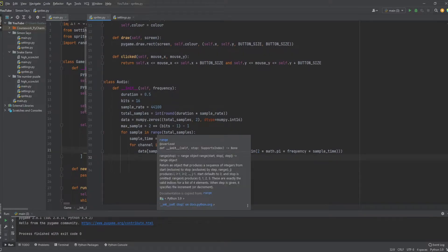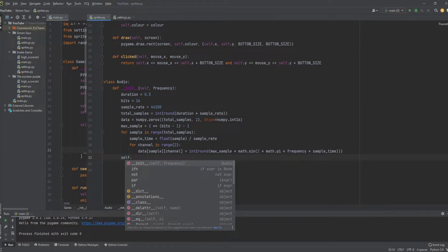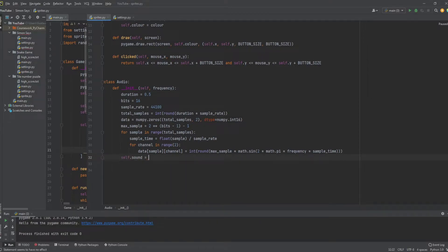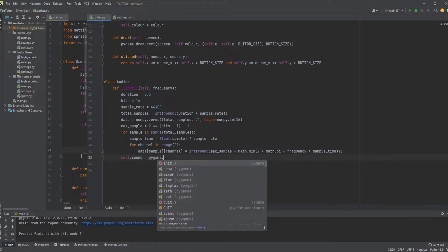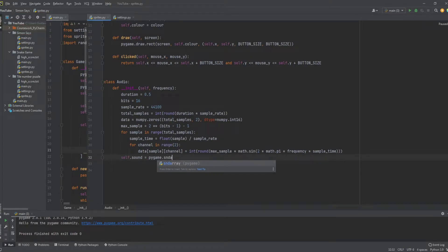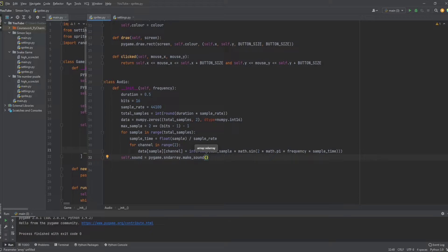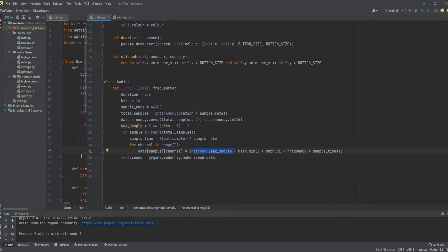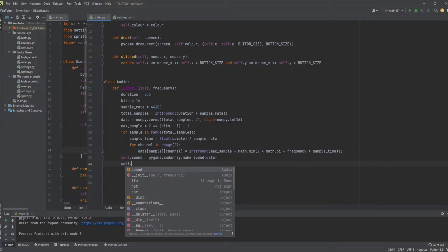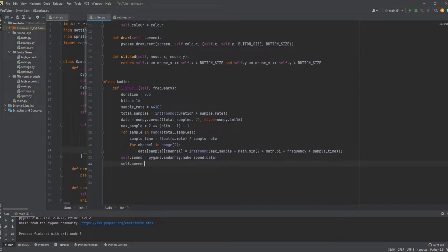Outside of the two for loops, we create an instance variable self.sound, which equals pygame.sndarray.make_sound(data). So we create the data as a sine wave and pass it into that function which generates the actual sound for us. We also create another instance variable self.current_channel, initialized to None.